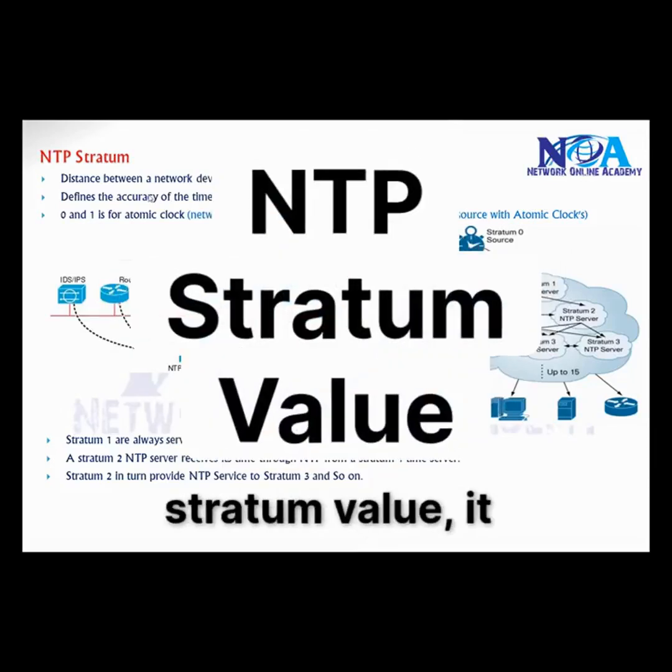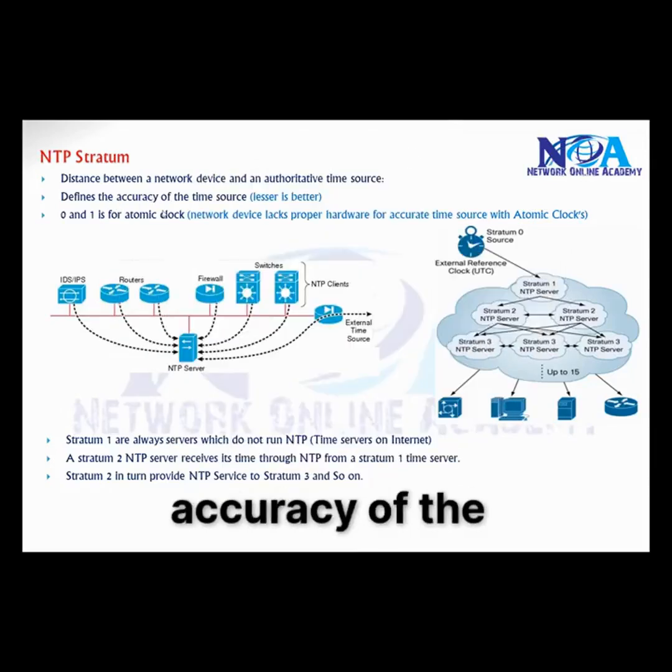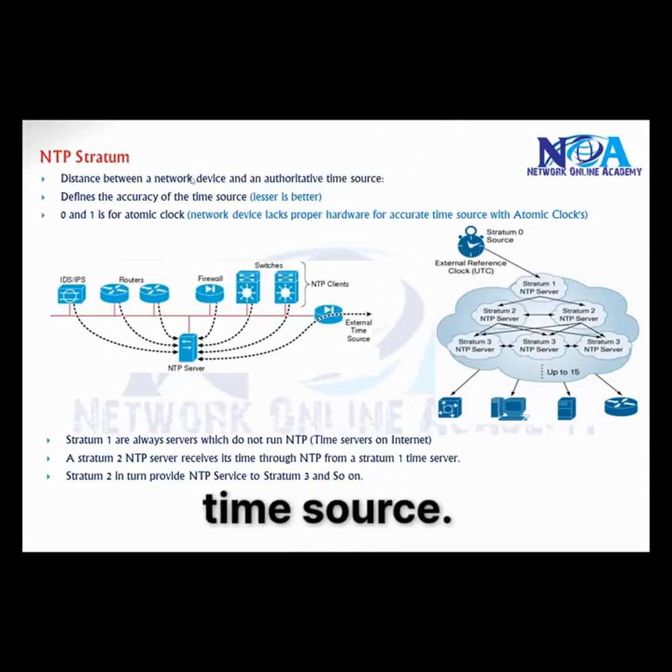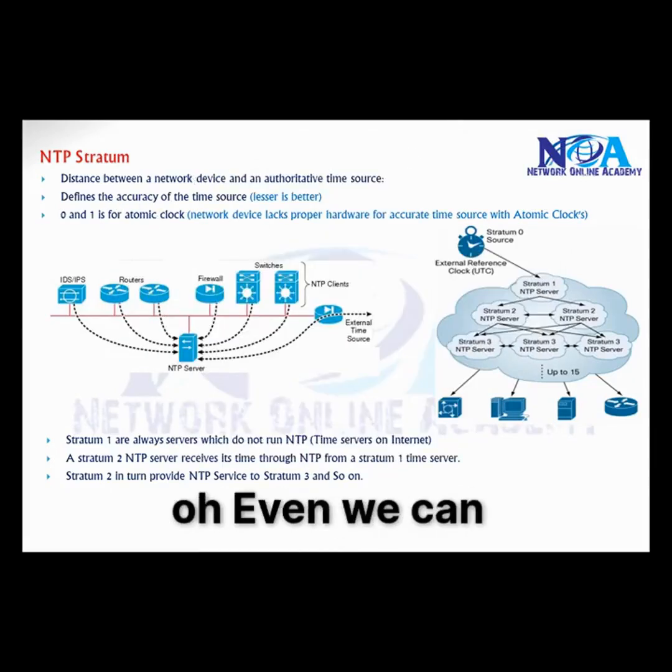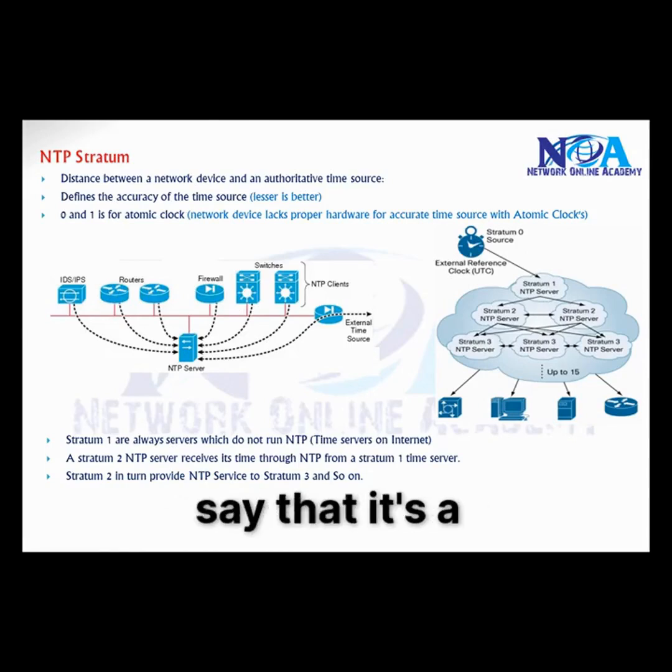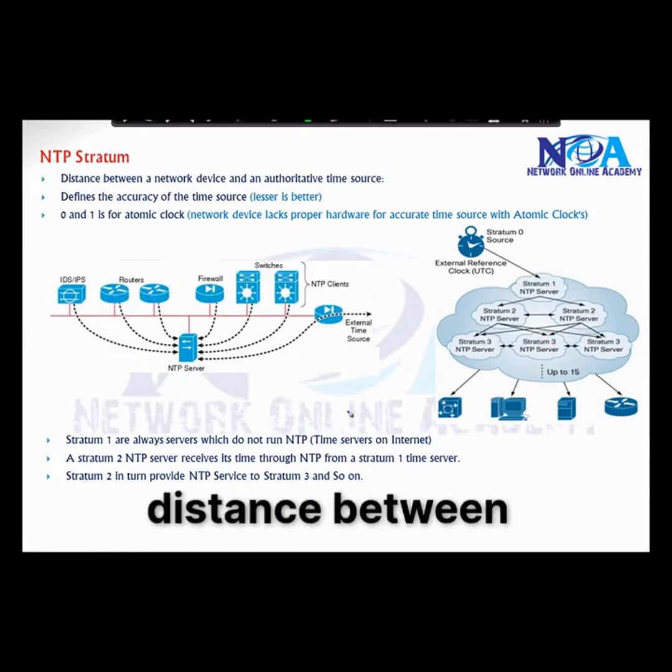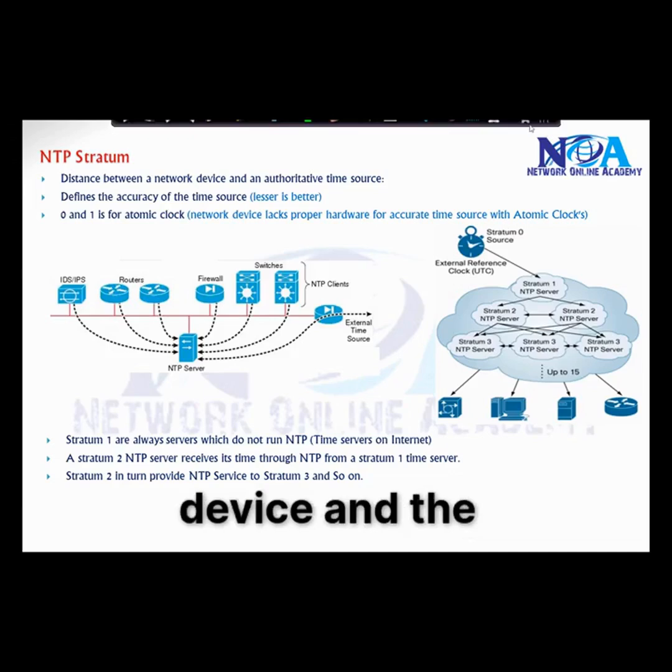Next thing, NTP stratum value. It defines the accuracy of the time source. We can say that it's a distance between the networking device and the authoritative time source.